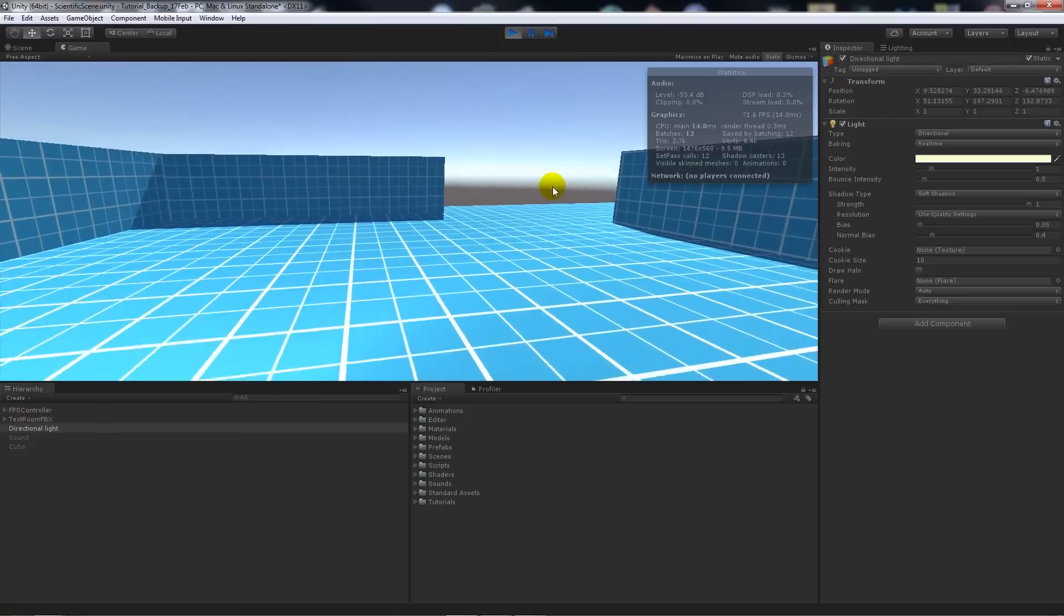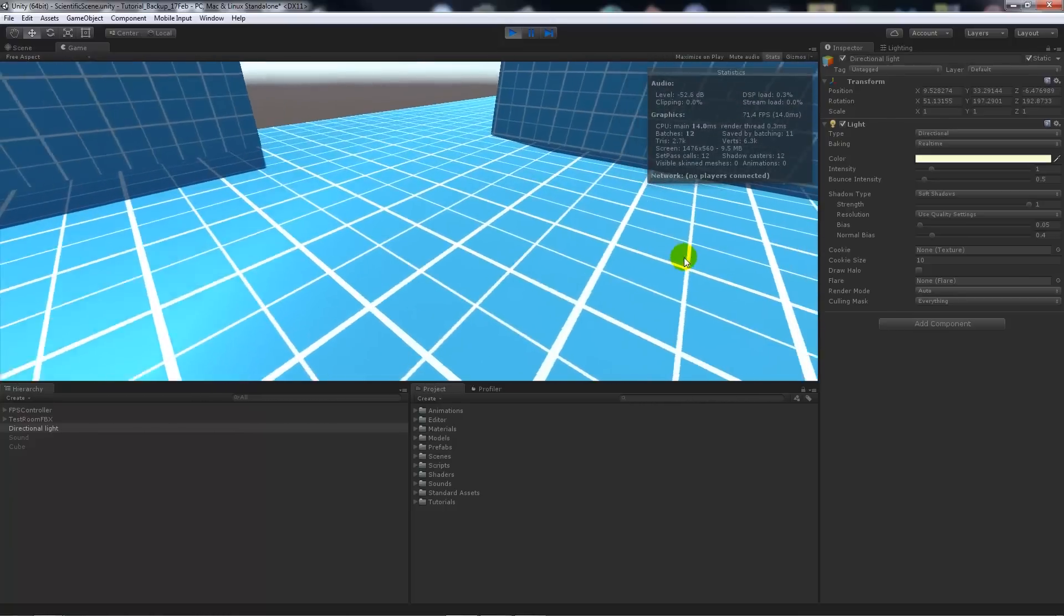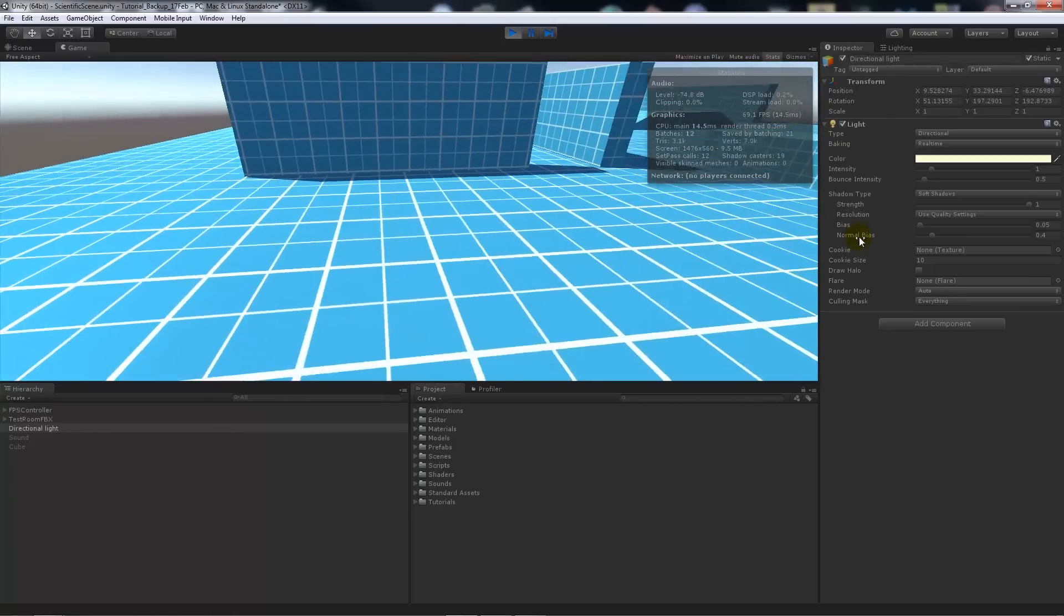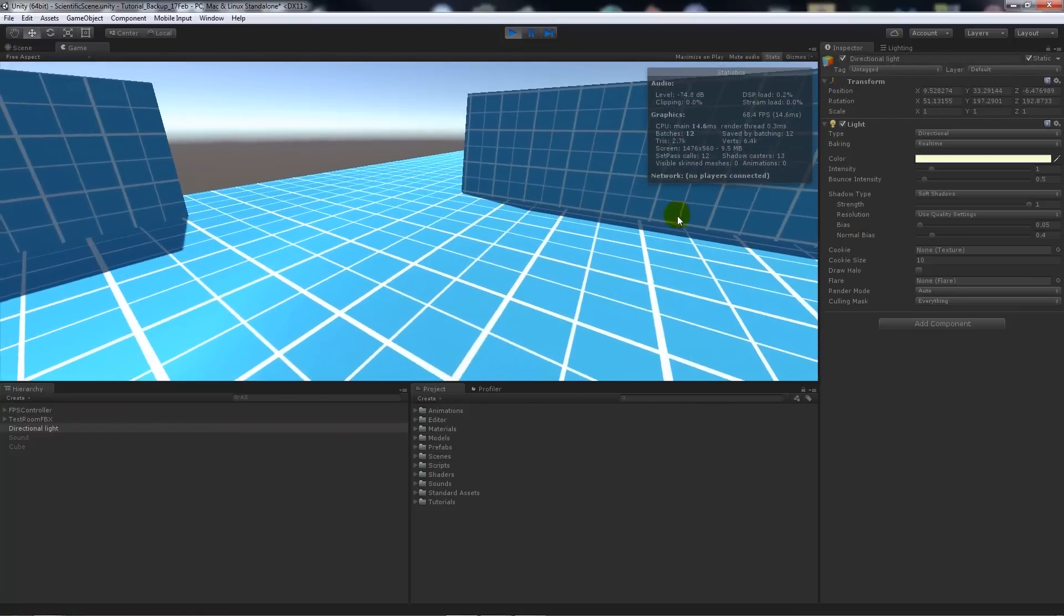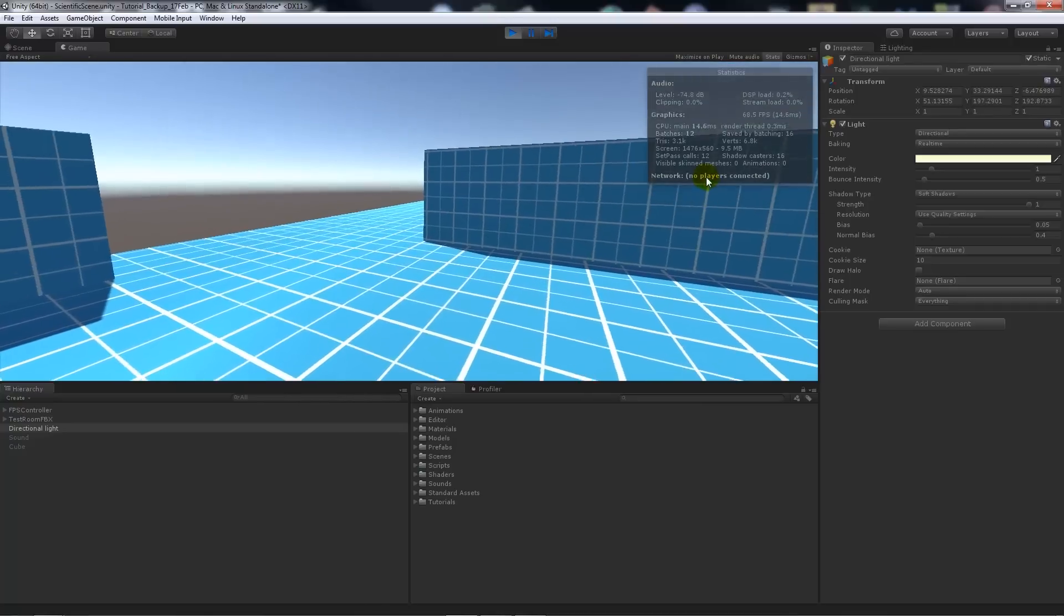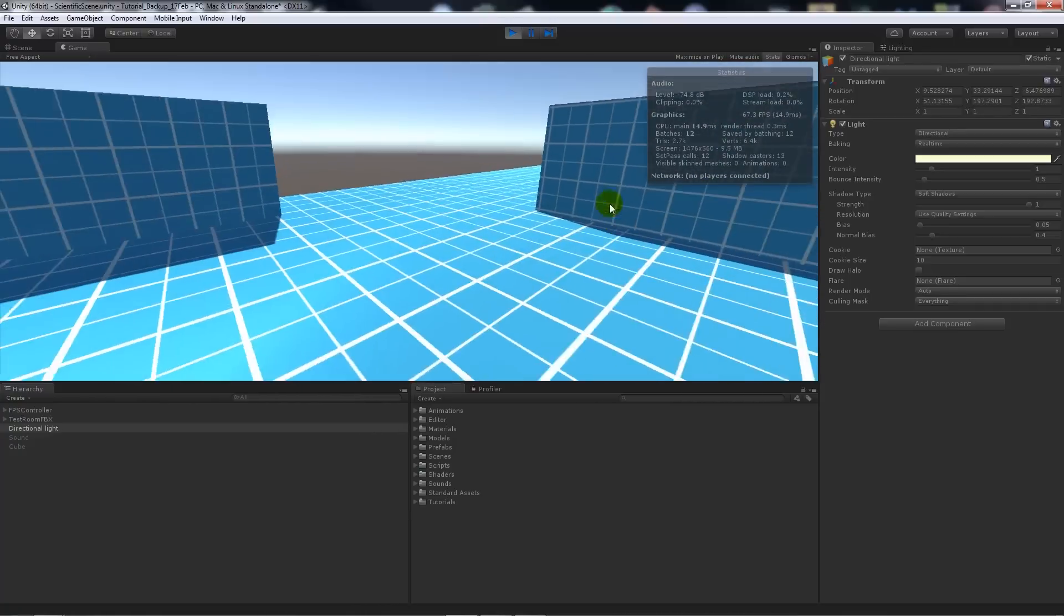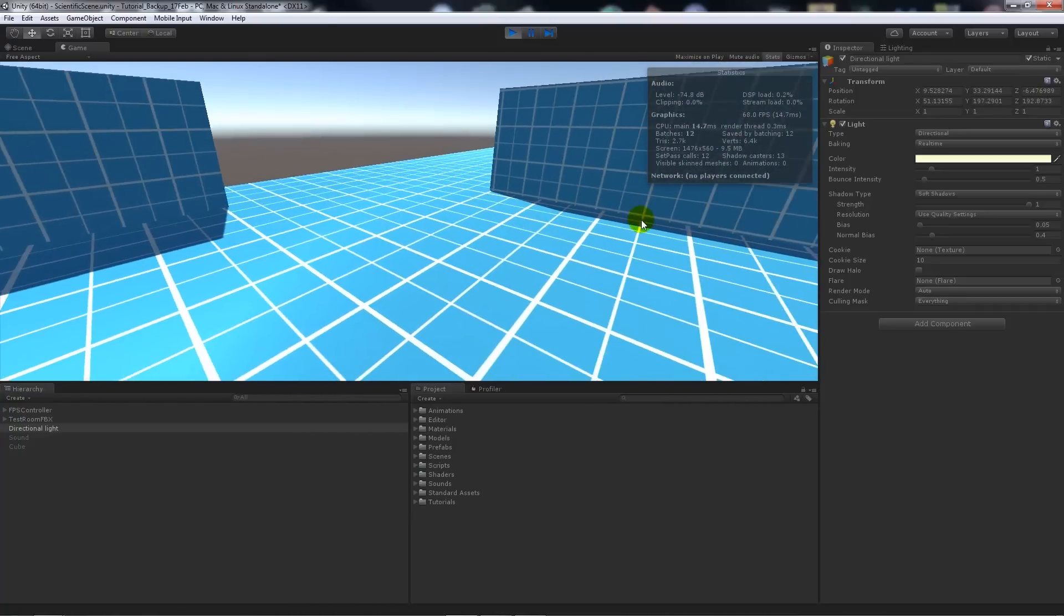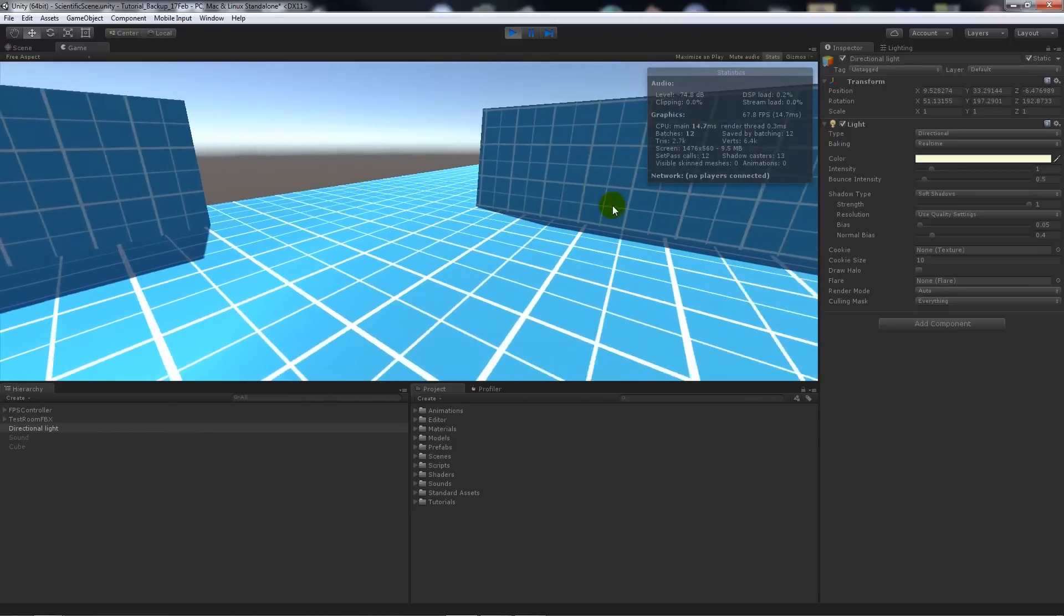When I run around, you'll notice that my batches and my set passes are sort of matching. So realistically, I've only got 12 draw calls in my current scene, which isn't very high at all.